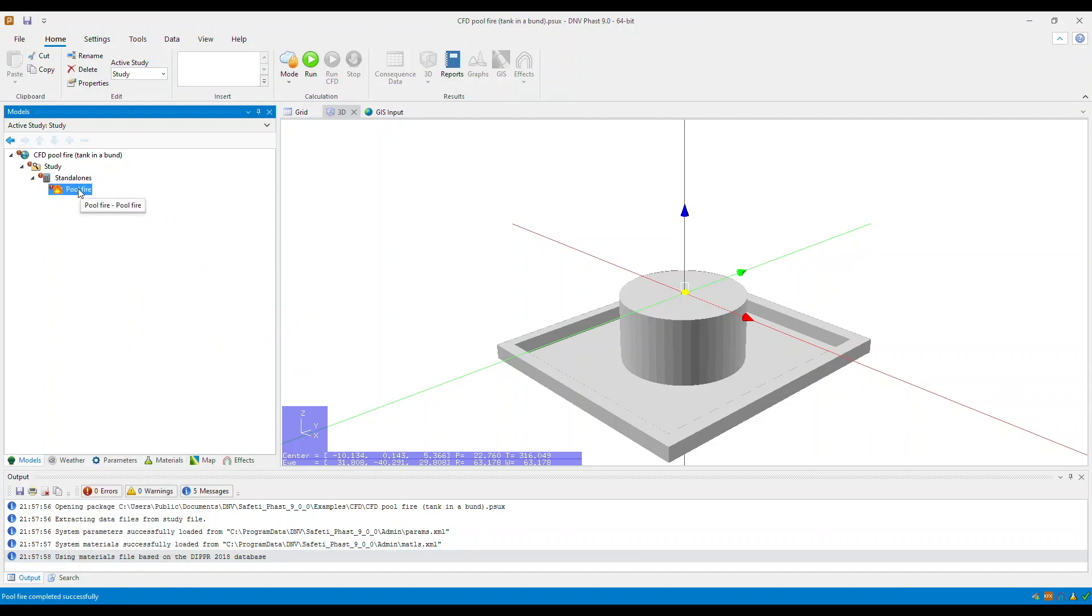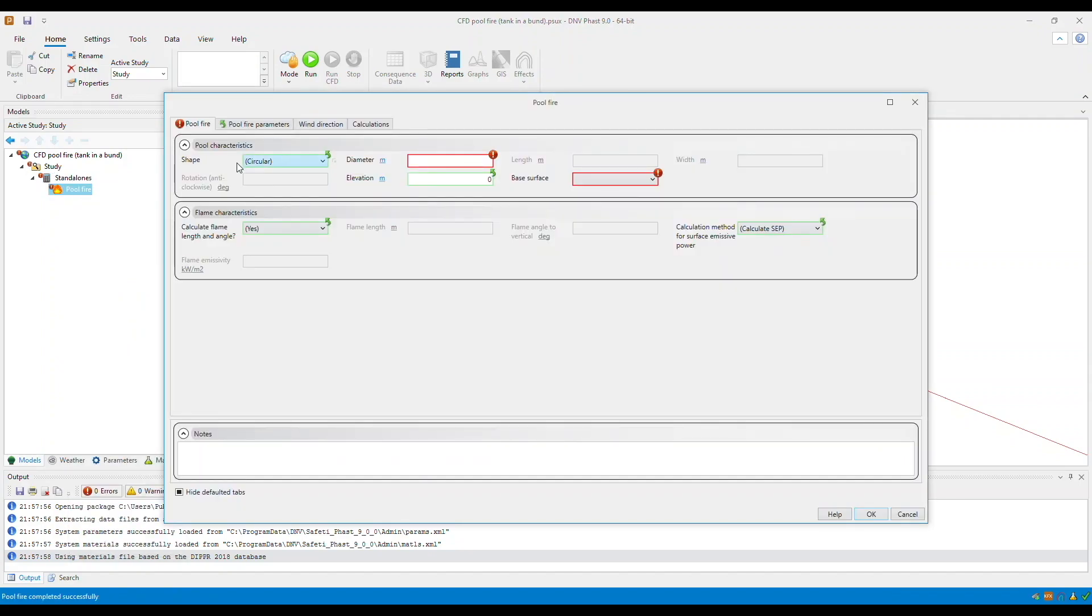Now, open the pool fire input window. Within the pool characteristics section, select the shapes drop-down, and then click rectangular CFD only.